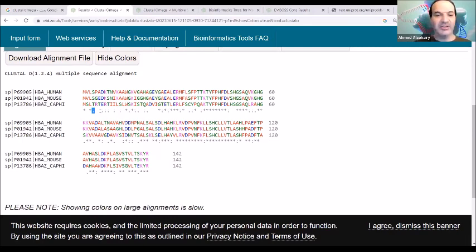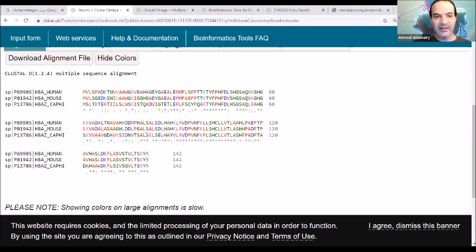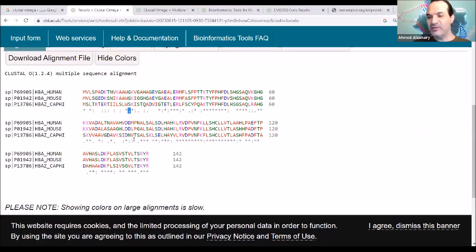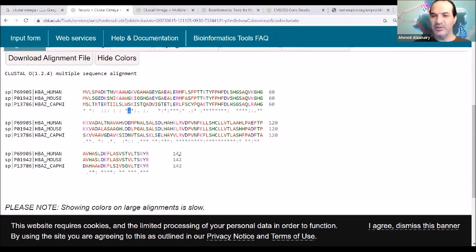If you would like to count the similar, you can just find how many of these two dots under the sequences. And then we have also one dot here. One dot means that there is one of the physical and chemical properties are the same - maybe the same size or the same polarity. So that's why it's one of the physical and chemical properties, only one, not both.